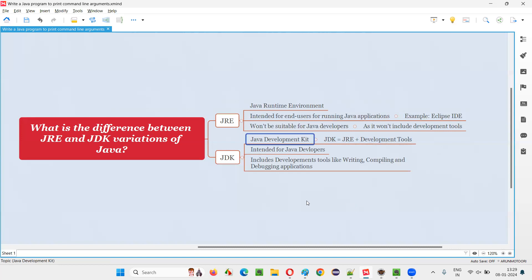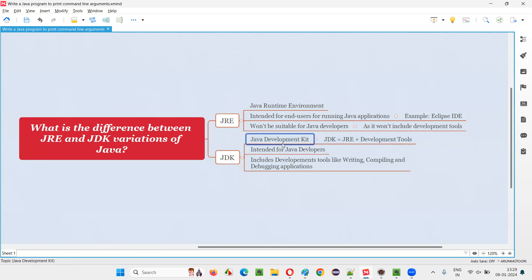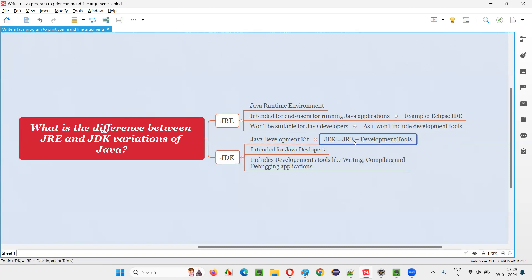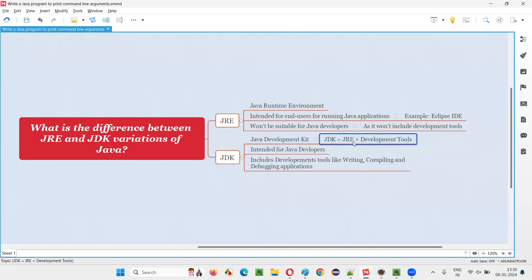Coming to JDK — JDK stands for Java Development Kit. When you download the JDK variation of Java, you get JRE plus development tools. These extra development tools are required for developers to develop applications using Java. JRE alone does not include development tools, but JDK equals JRE plus development tools.